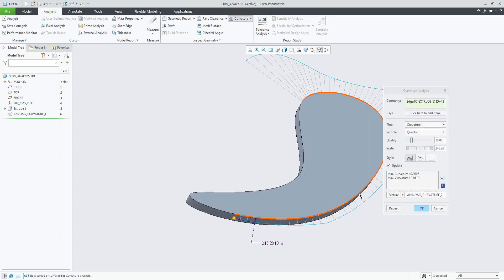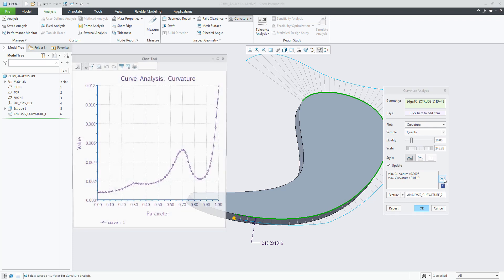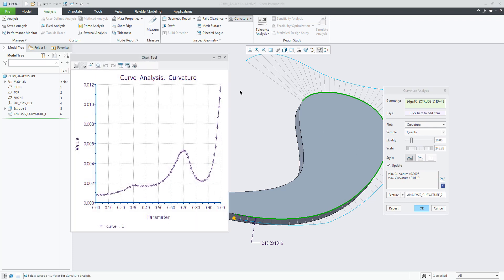The current graph tool is now replaced with the new chart tool, with more options and easier control over the chart settings.